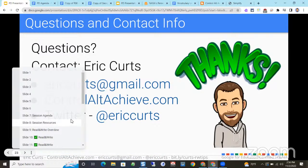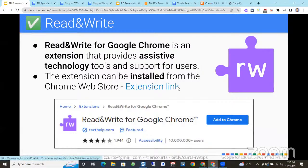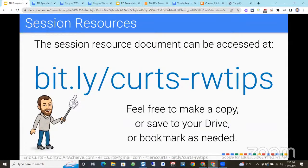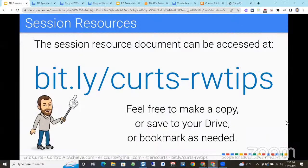Those are five lesser-known features that are part of Read and Write. As a reminder, you can always access everything I just showed at bit.ly/kurtz-rw-tips. Remember: Read and Write is free for educators, and for Georgia schools it's free for any student who has an IEP. Hopefully this gave you some ideas on features we sometimes skip over — Audio Maker, Screen Masking, Vocab List, Simplify, and Voice Note. Let me check the live stream for questions... just a hello, that's awesome. Does anyone here have questions? Have you used the tool?